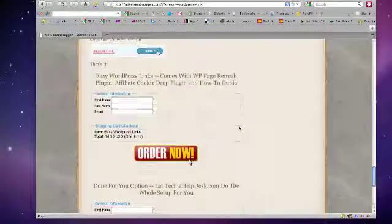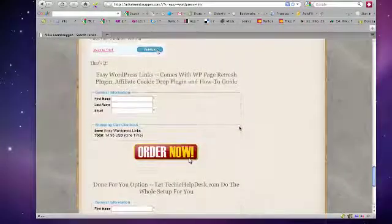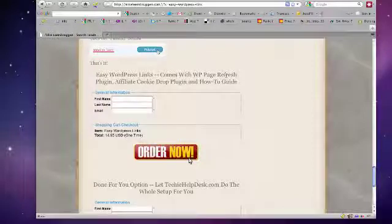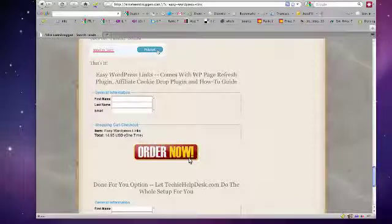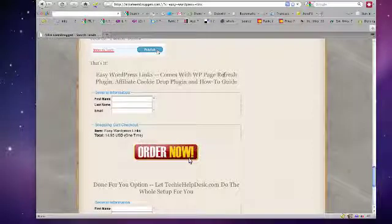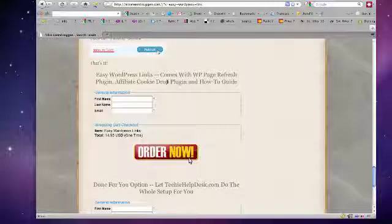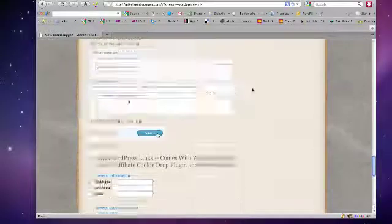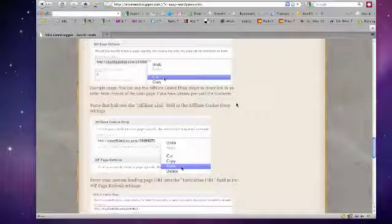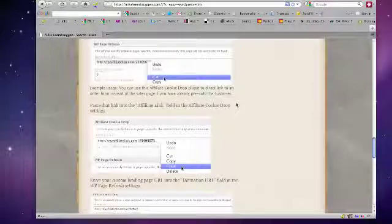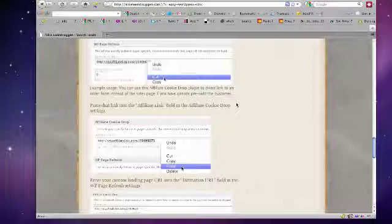At the bottom of this page, I've got some options where you can get the two plugins that actually come with this. One is the WP Page Refresh plugin, and the other one is an affiliate cookie drop plugin. You can find out more about affiliate cookie drop there as well. Hopefully that helps you out if you're looking to cloak your links through WordPress, then this would have to be the easiest way to do it.